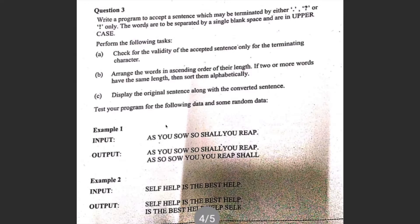Let's look at the samples. Test your program for the following data and some random data. The input is 'AS YOU SOW SO SHALL YOU REAP' ending with a dot, so it's a valid sentence, and the output is the original sentence and the one sorted with order of length.